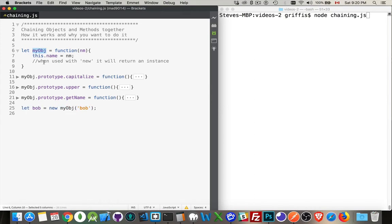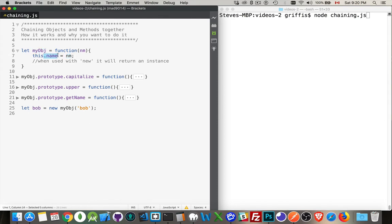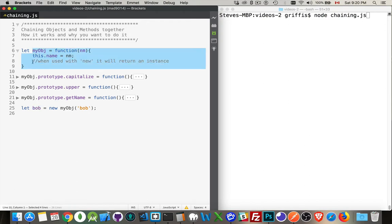the myobj object for me. So this object is being returned. A copy of this object is being returned to me. I'm passing in the string bob, and that string bob is being set as the value for a property called name inside of this object. Now I've got this variable bob, and it is an instance of this object right here. So it has a property inside of it called name.